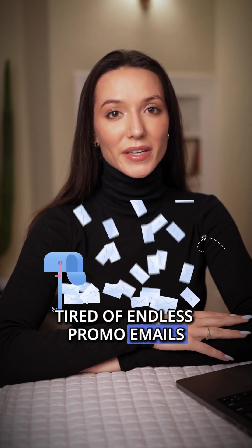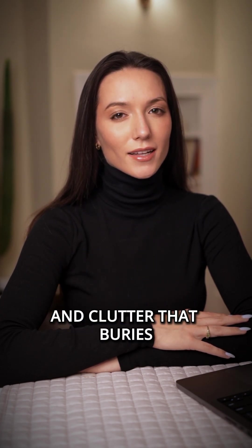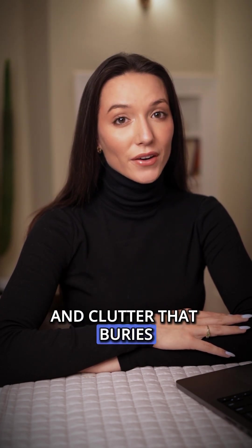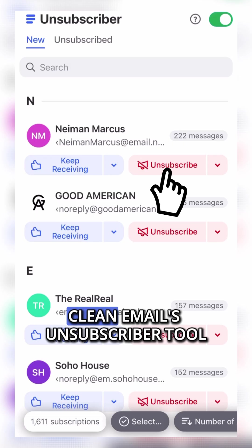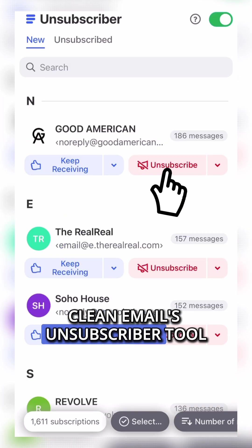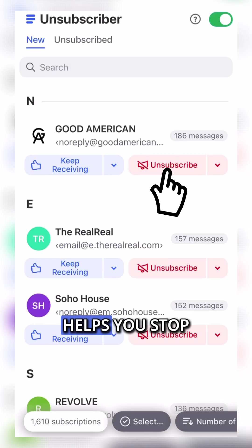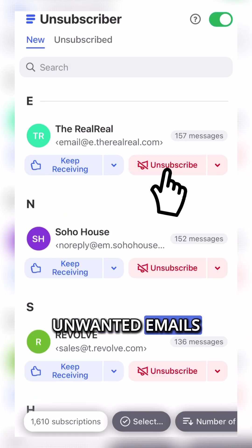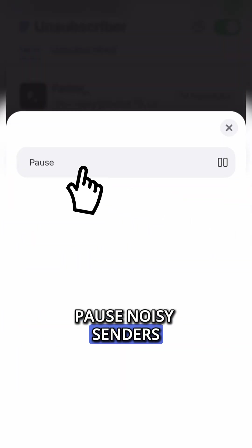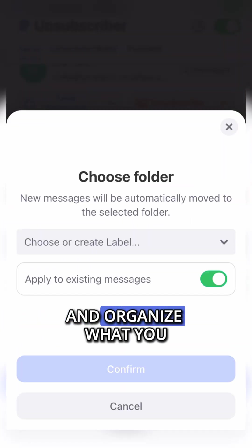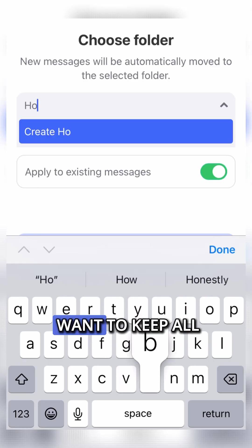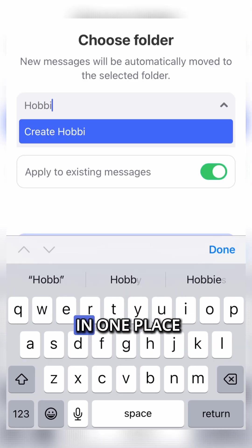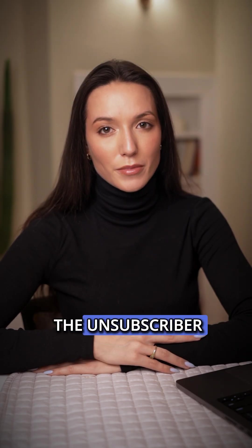Tired of endless promo emails, outdated newsletters, and clutter that buries the stuff you actually care about? Clean Email's unsubscriber tool helps you stop unwanted emails, pause noisy senders, and organize what you want to keep all in one place. Here's a step-by-step guide to using the unsubscriber.